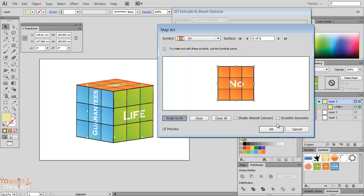Okay. So now sometimes you may have shadows shown in your art. You may disable invisible geometry so you don't see those effects from the 3D.